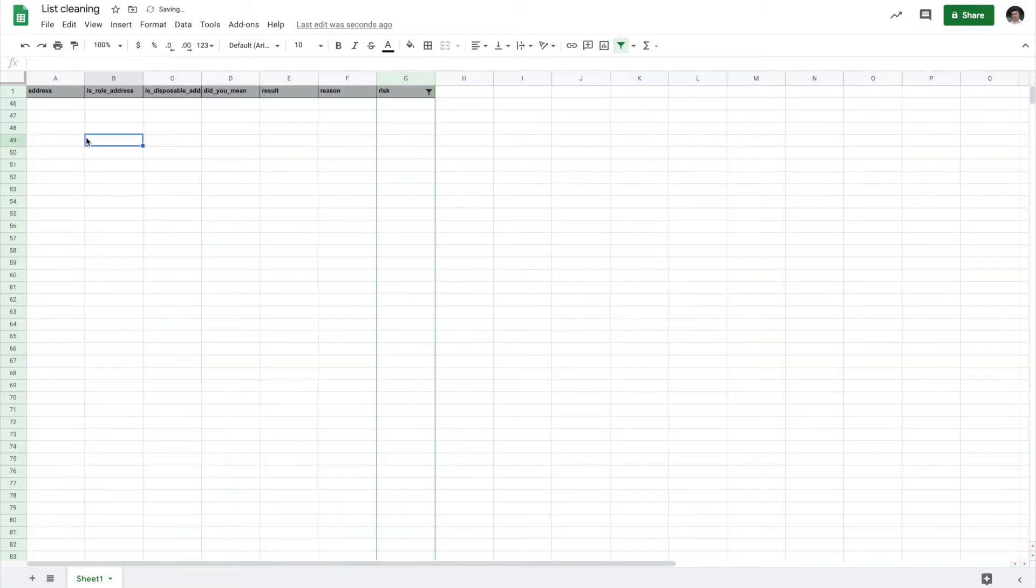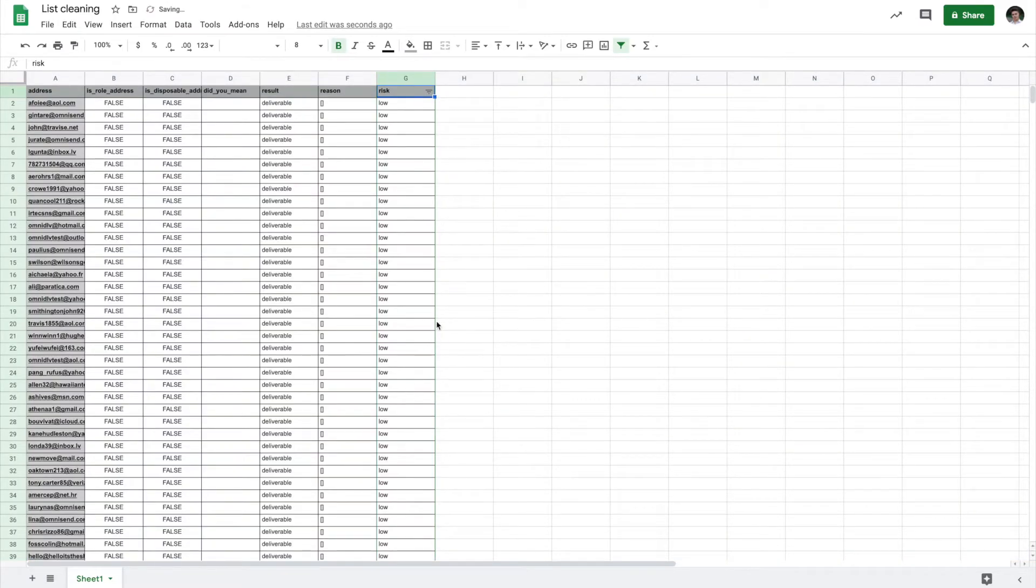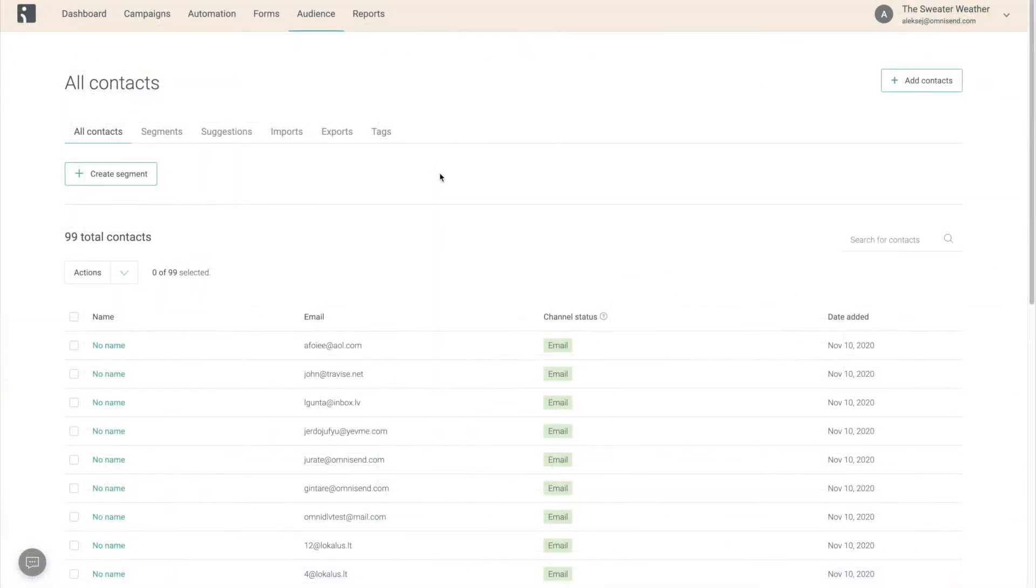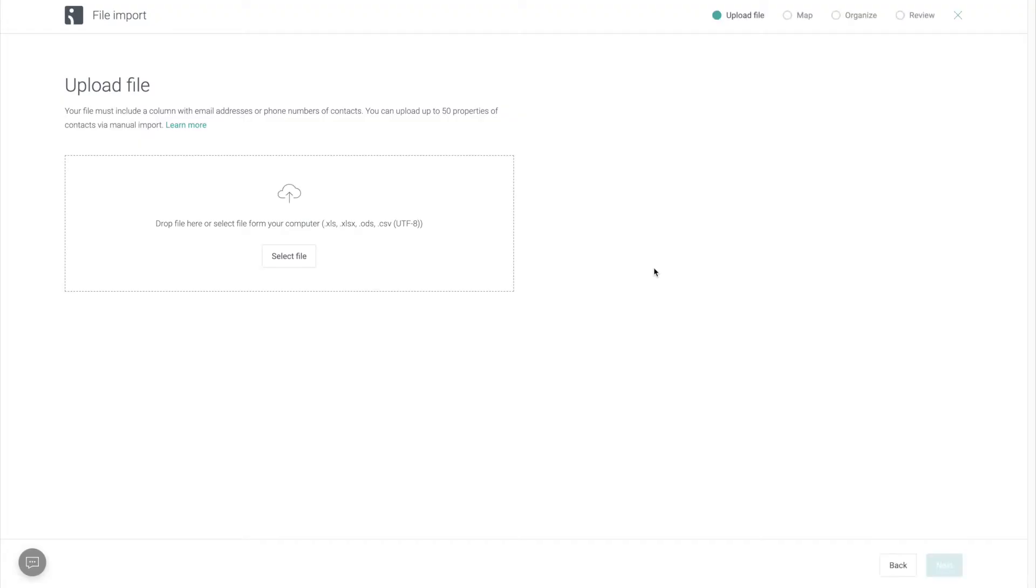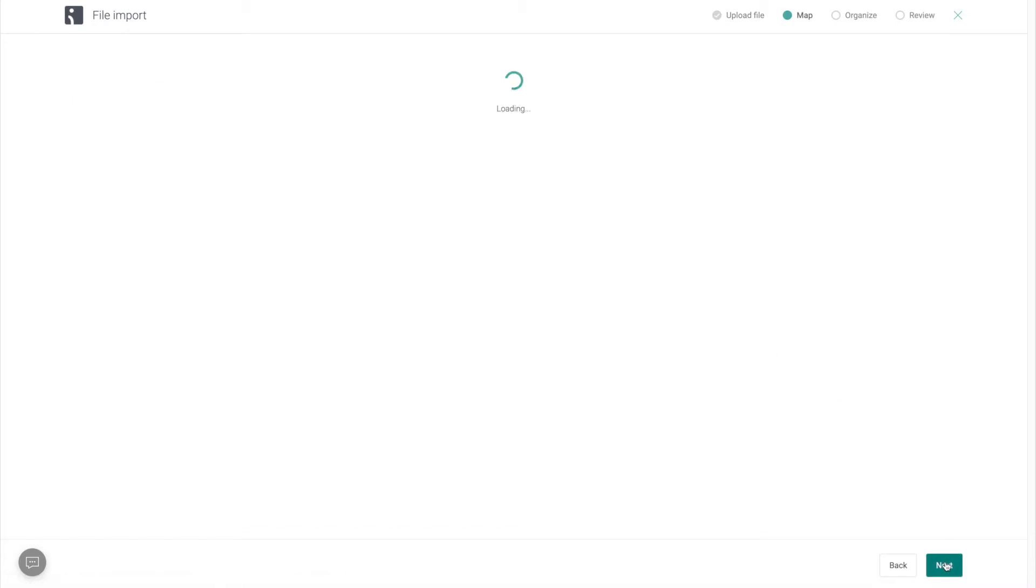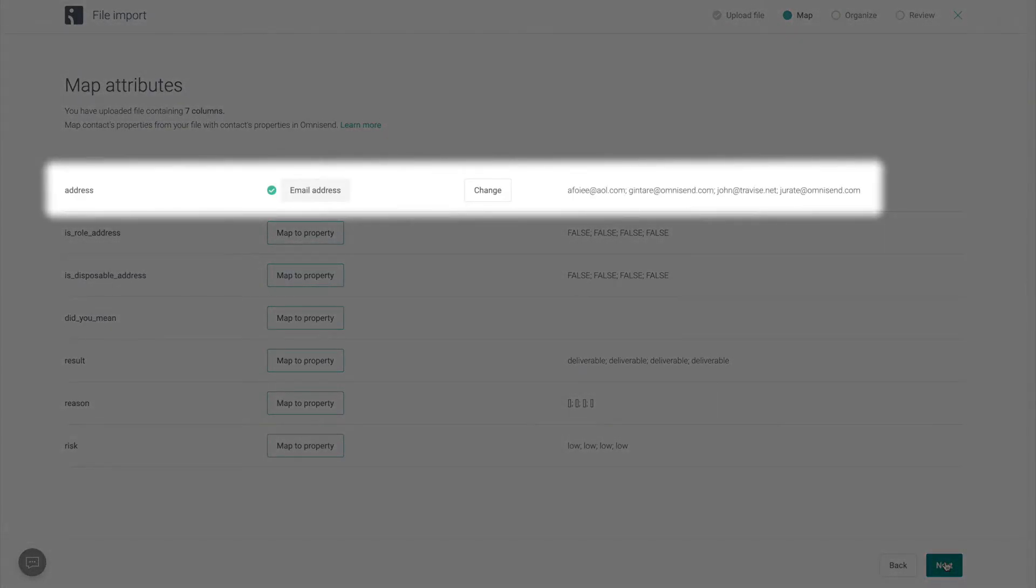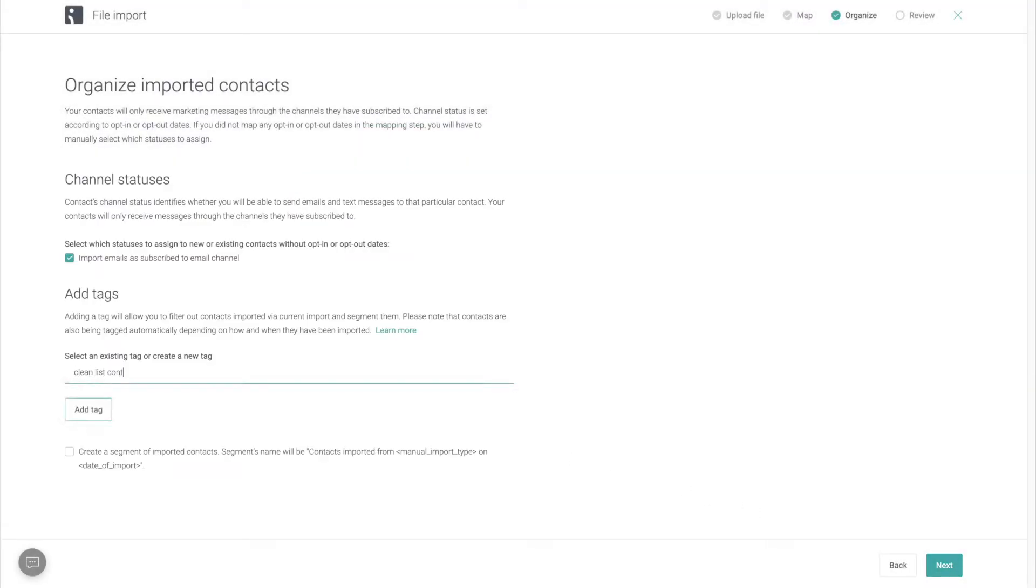Now, once you have a cleaned version of your contact list, the final step is to upload it into OmniSend and make sure we get rid of the bad contacts that are currently in our audience. To do that, go to Audience, Click Add Contacts, Select File Import, Drop in the cleaned list, Map the email address property, and finally, add a tag to these contacts.